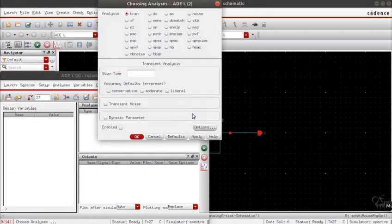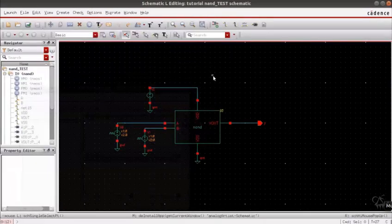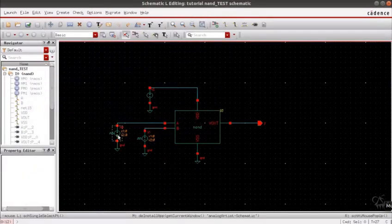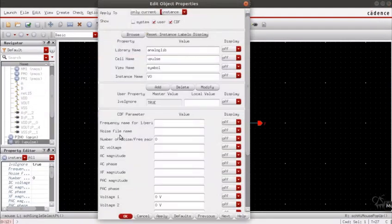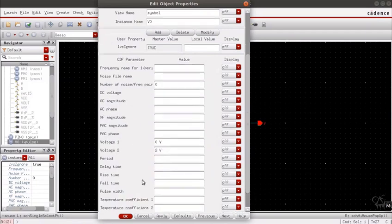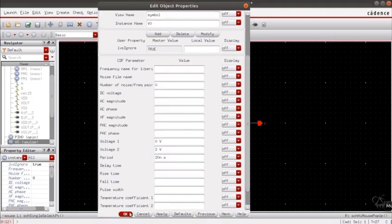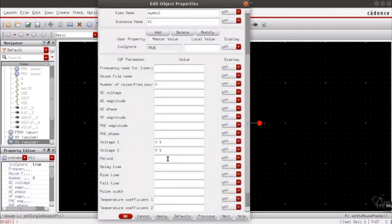Choose the type of analysis, and before that we will have to give the specifications of the input pulse. So it varies from 0 to 2 volts with a period of 20 nanoseconds, and the input B will be 0 to 2 volts with a period of 40 nanoseconds.